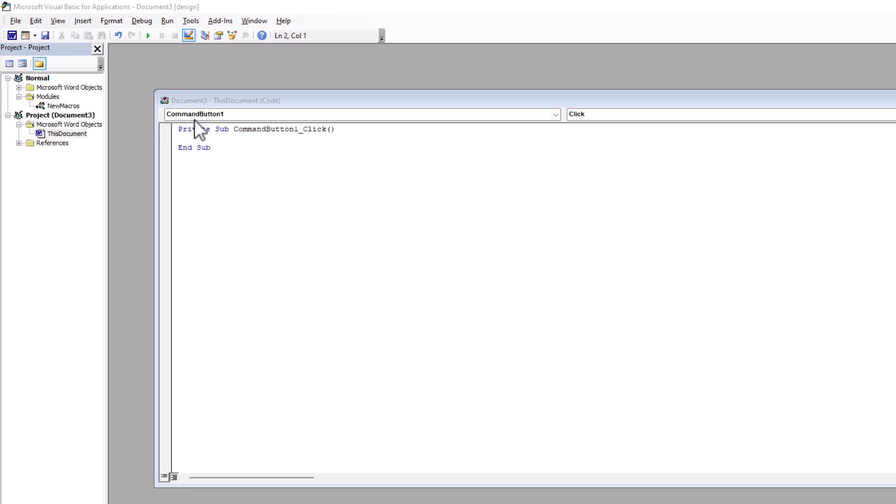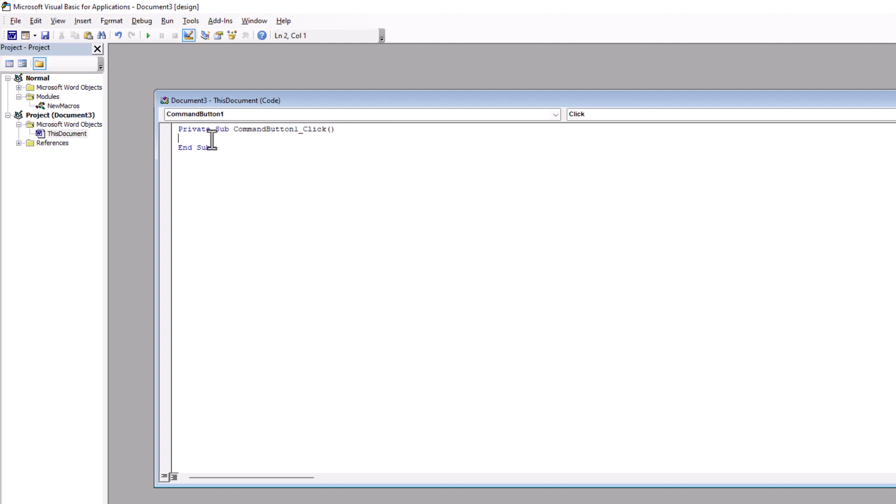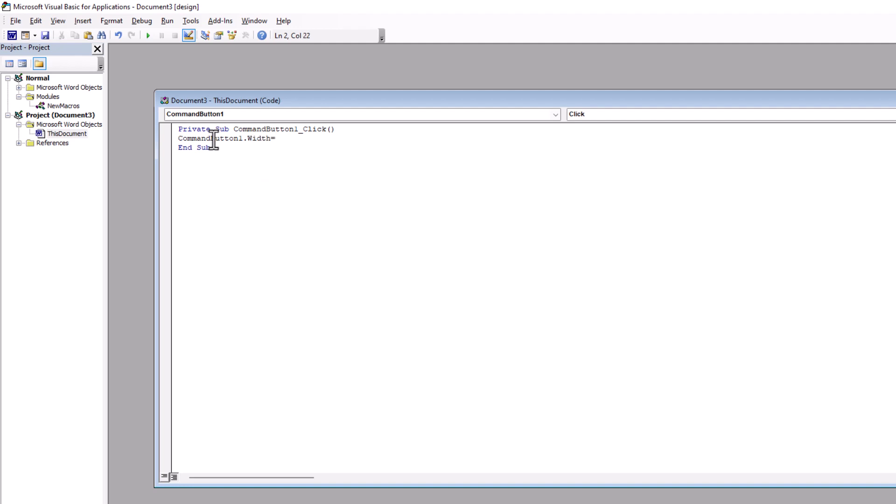So, I change the width here. What is my object name? It is command button 1. I could simply select and copy to be lazy programmer. Dot. W. It is width. I could simply press space or I want to type the value after equal. So, I could simply type equal. It is automatically completed.